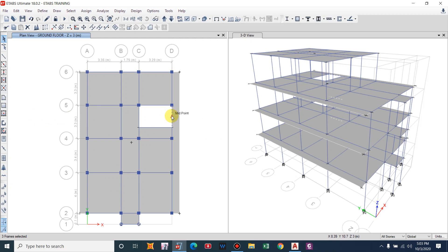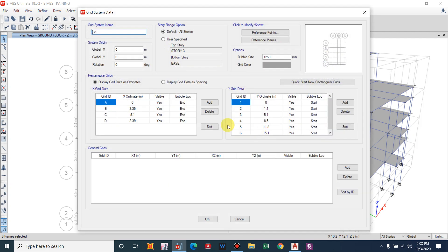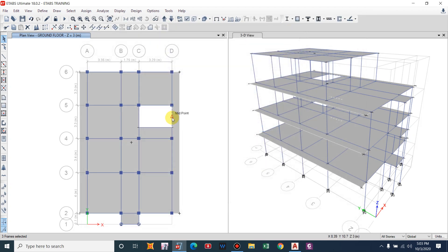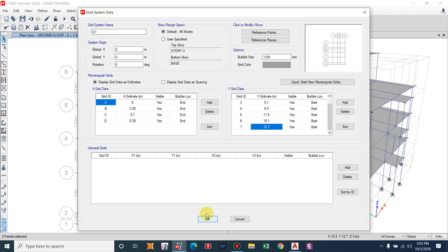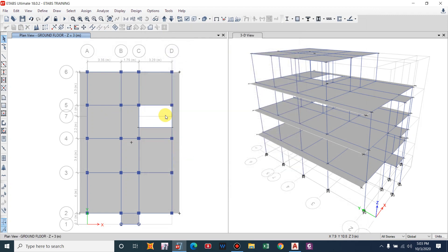The value is 10.7, so we will provide a new grid — Modify or Show Grid System along the Y axis at 10.7. Display grid data as ordinate, then add 10.7. A grid has now been provided along the Y axis.